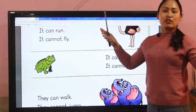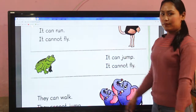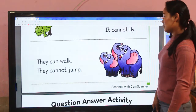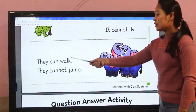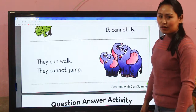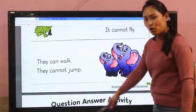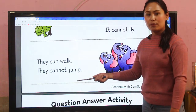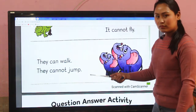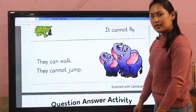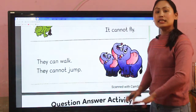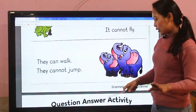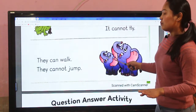Similarly, now it's the turn of the elephant. Elephants can walk — yes, they can walk. But elephants cannot jump. Elephant cannot jump.